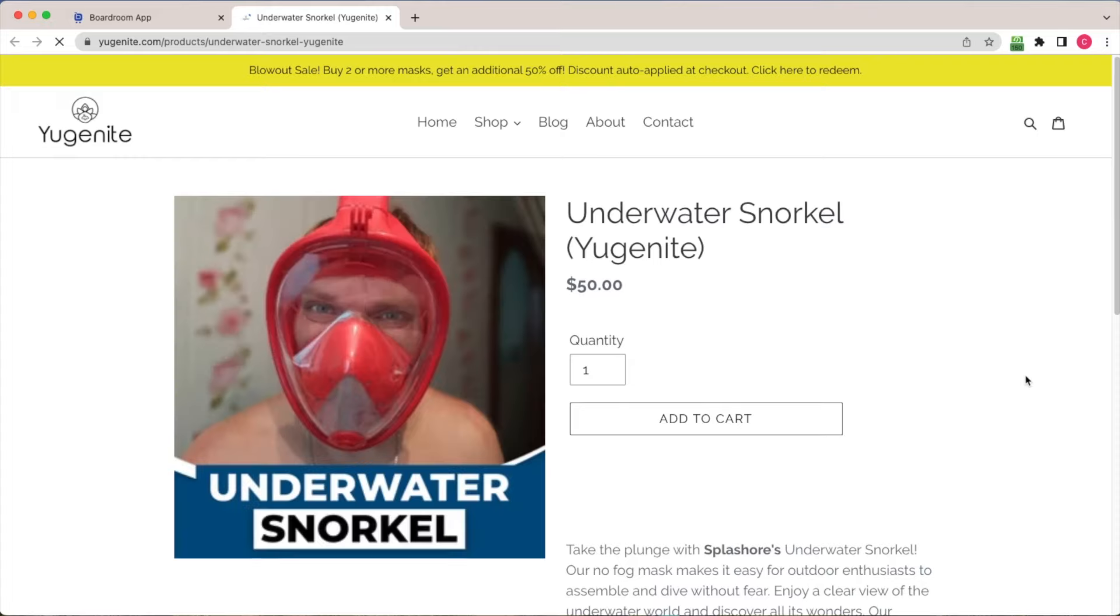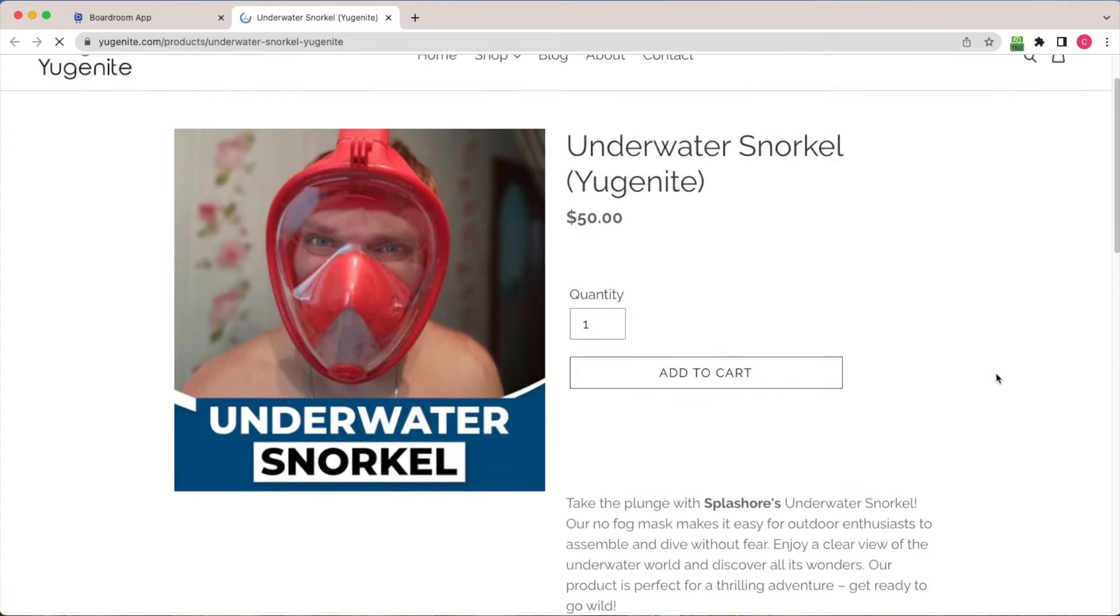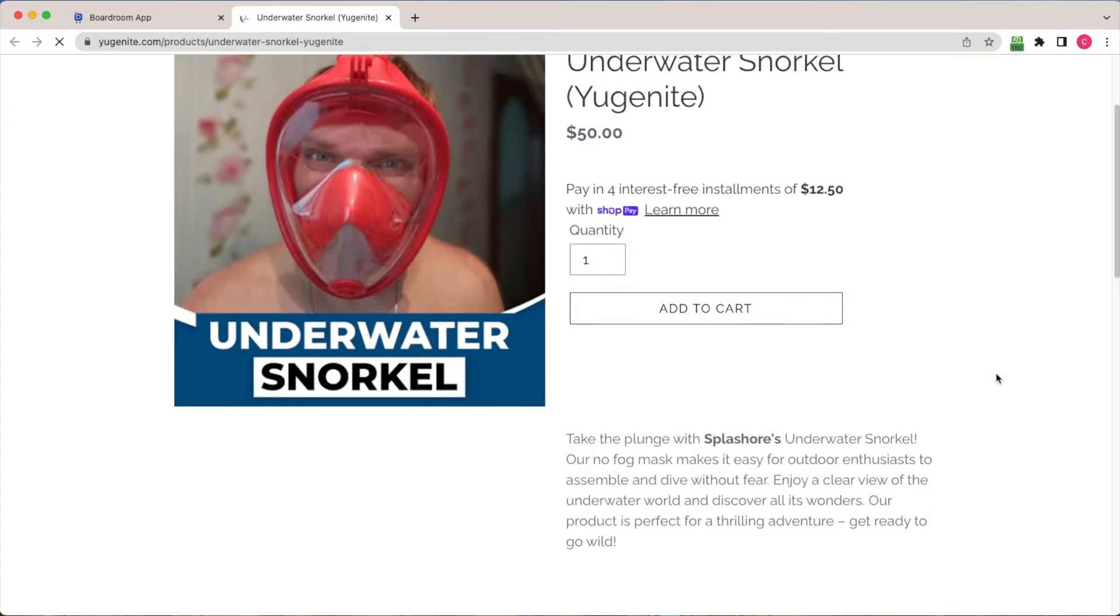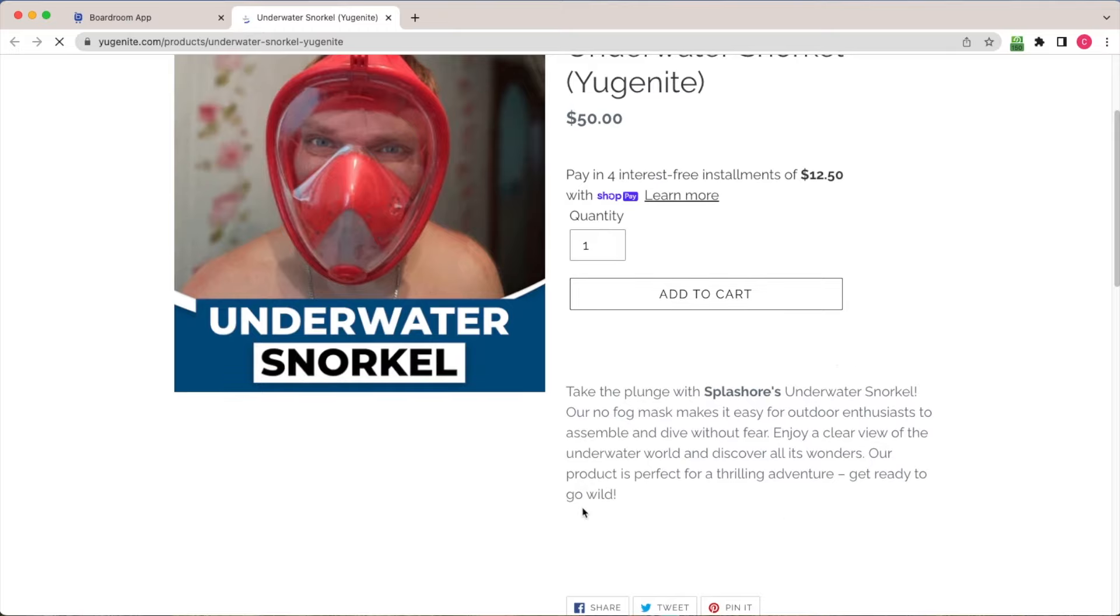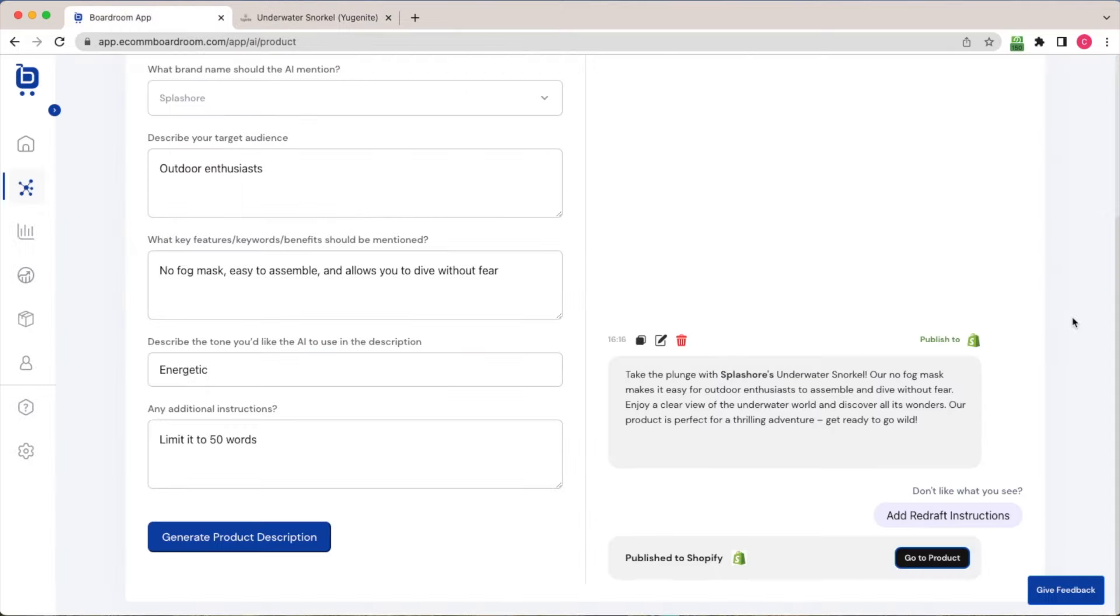And if I click that link, I'm taken to the product page. And now we can see that product description is appearing here on the website. So that's it for this tutorial video. Thanks for watching.